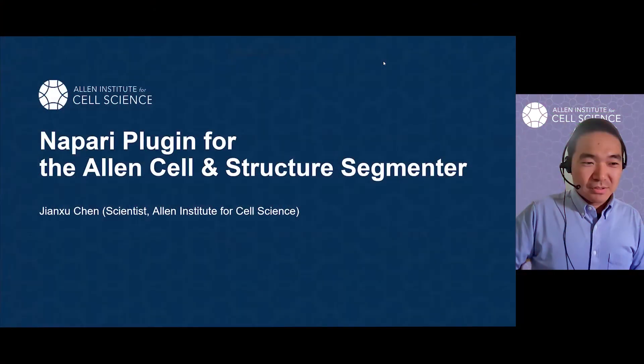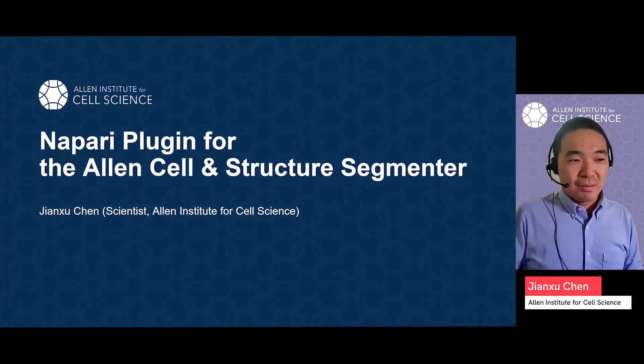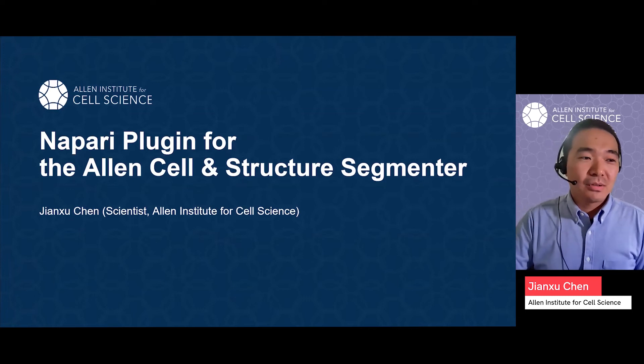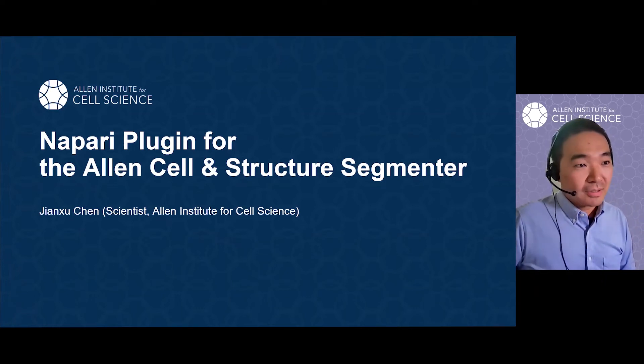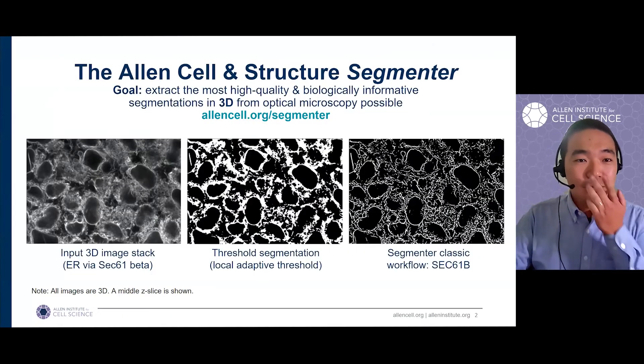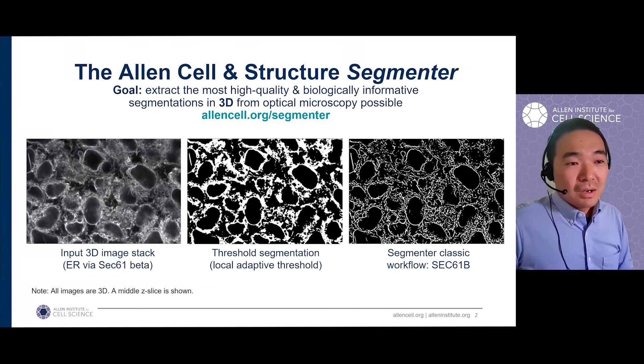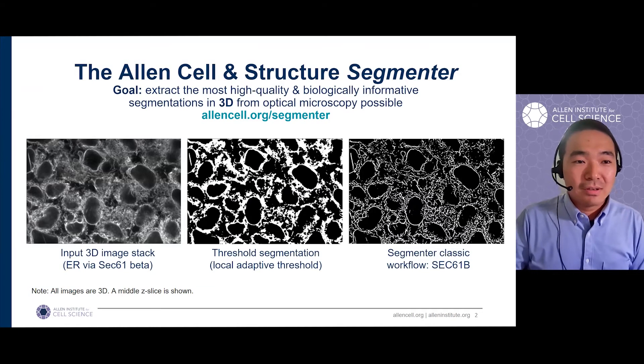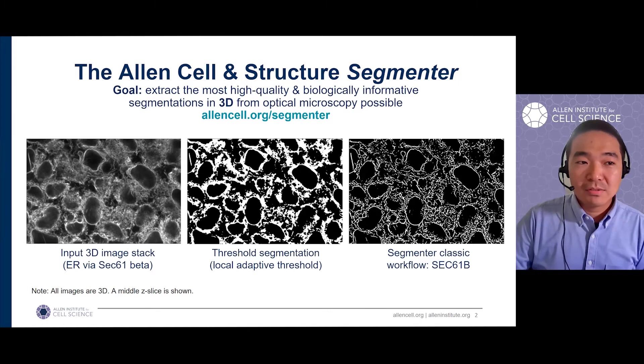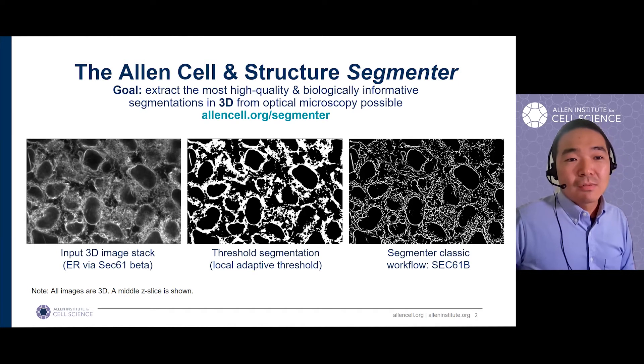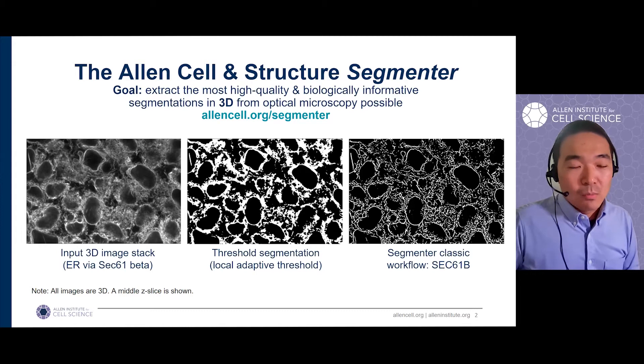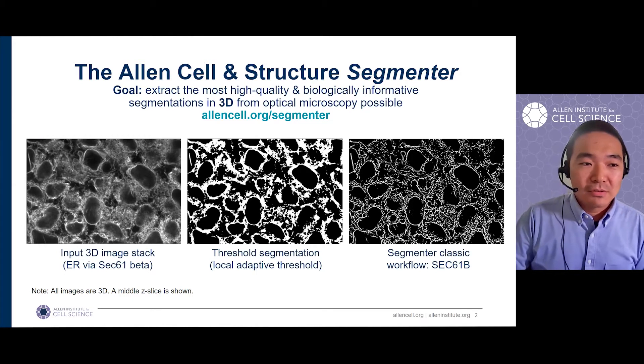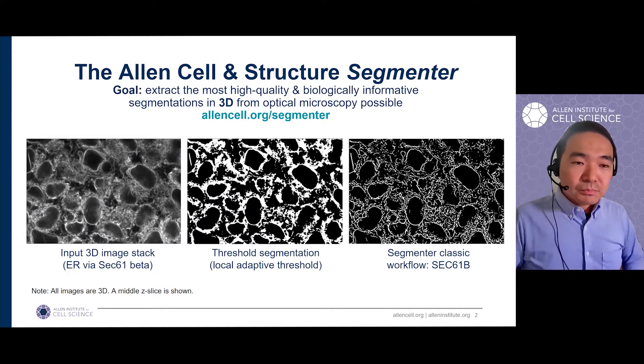Hello, everyone. I'm Jianxi Chen from the Allen Institute of Cell Science. I'm really excited to show the NAPARI plugin that we have been working on for the Allen Cell and Structure Segmenter. Feel free to check out our AllenCell.org/segmenter webpage.